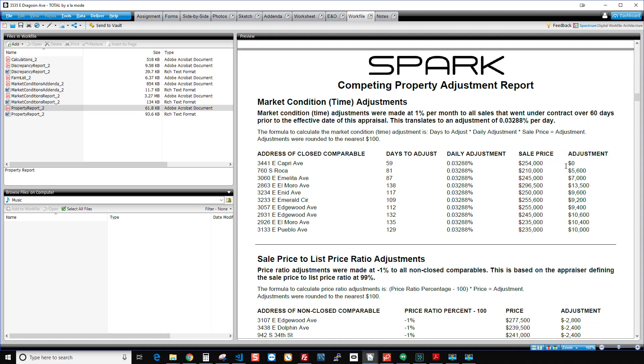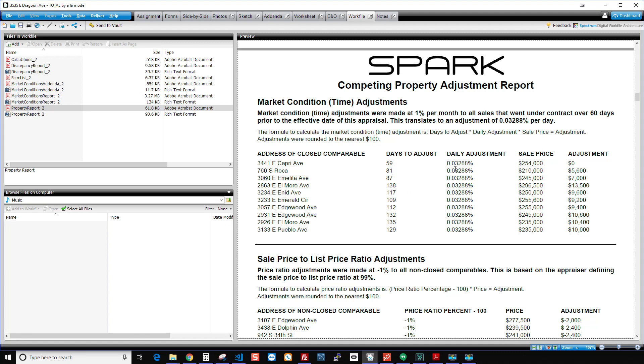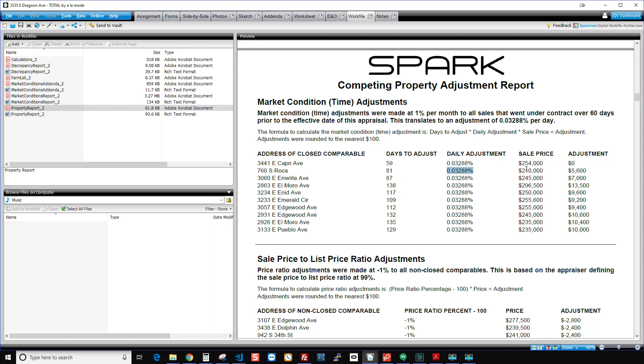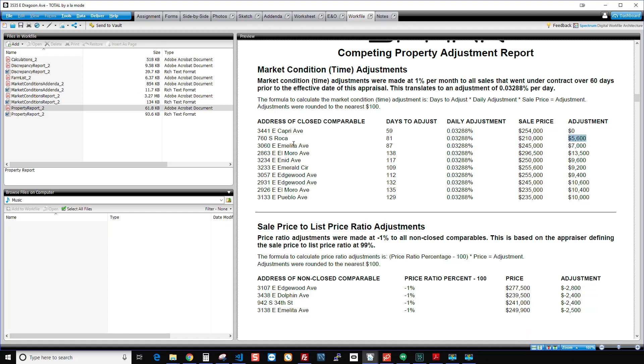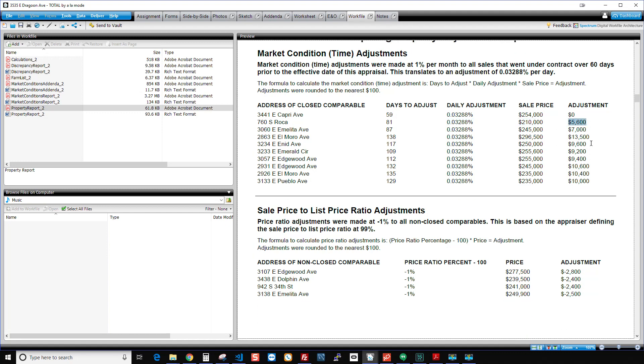But then starting with comp 2, it was 81 days. 81 days times my daily adjustment times my sale price gets me that adjustment. And that's the way it works. And it goes right on down the board. And those are the numbers that went into the grid.